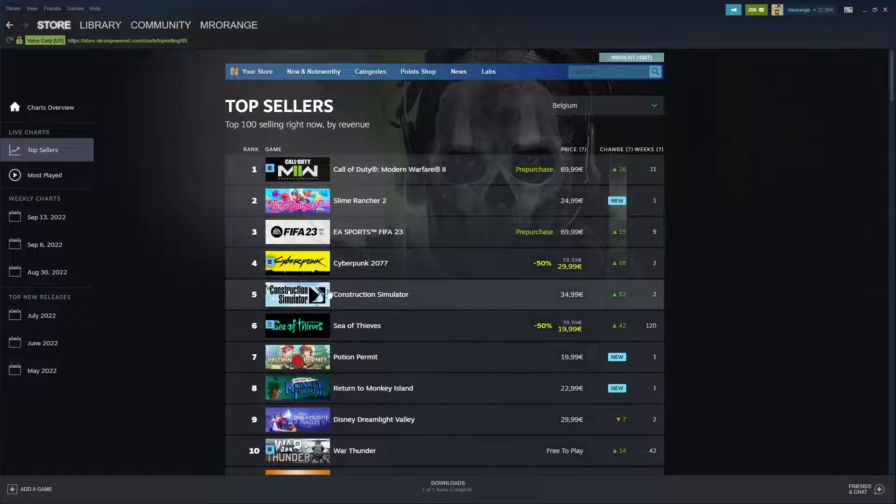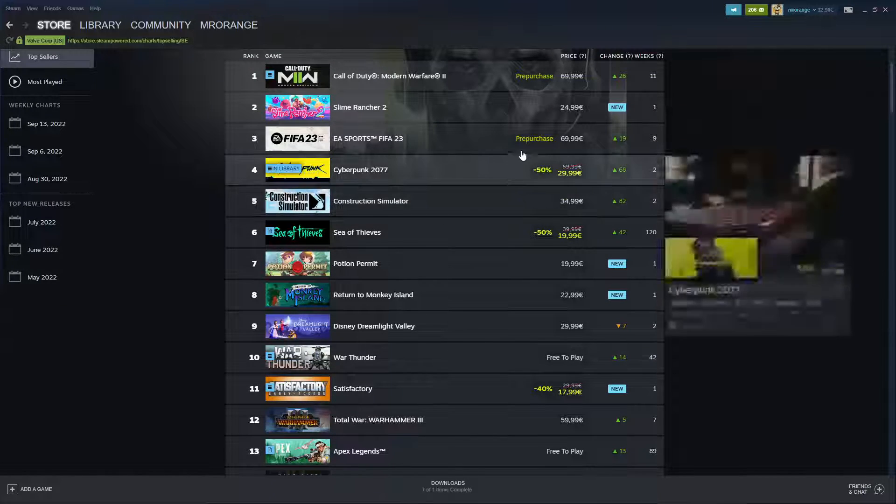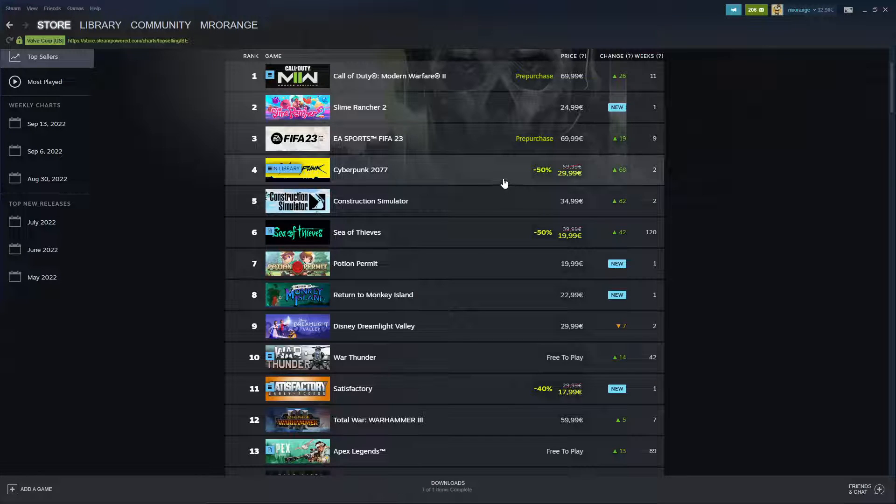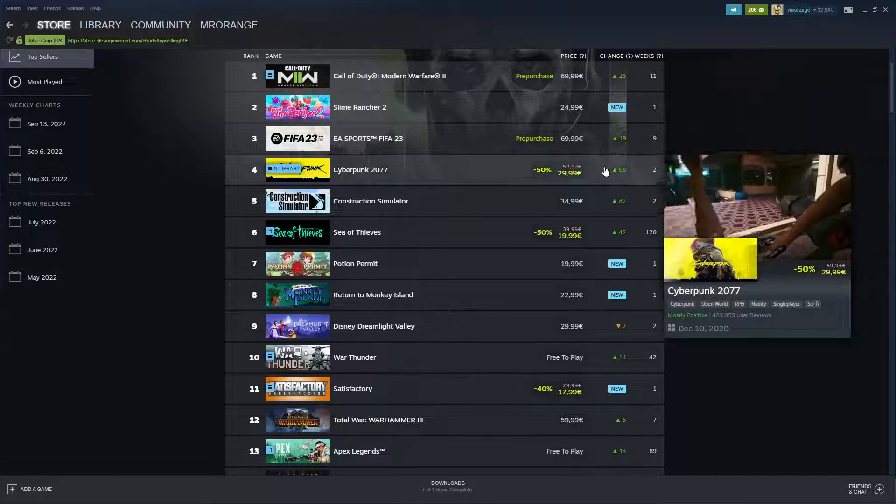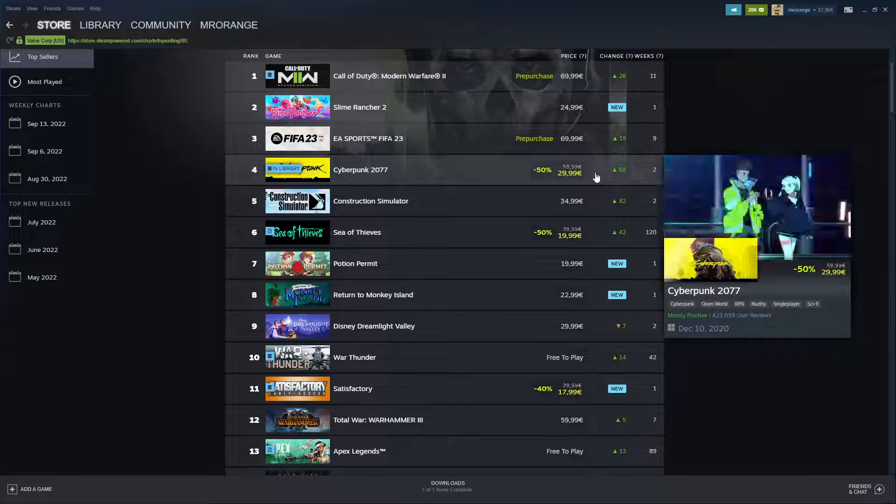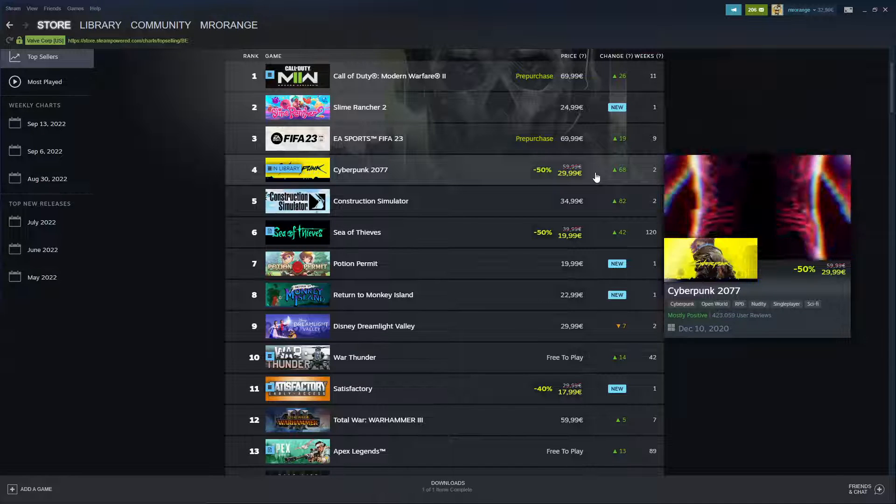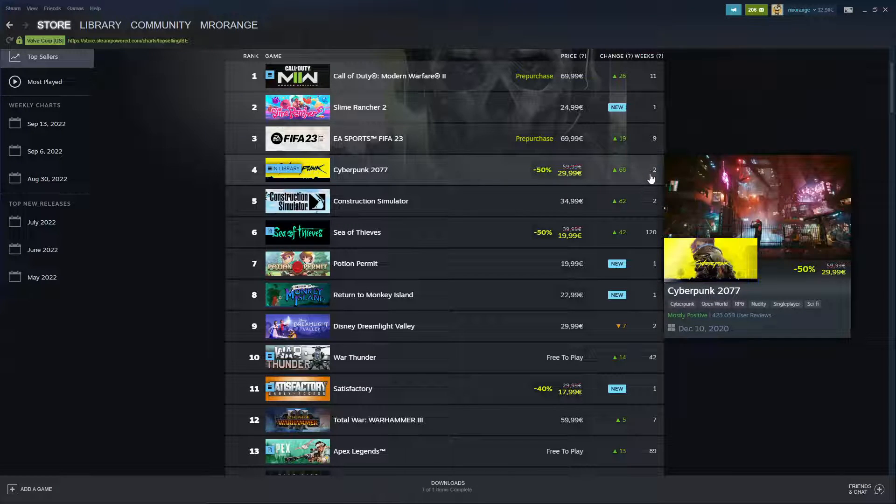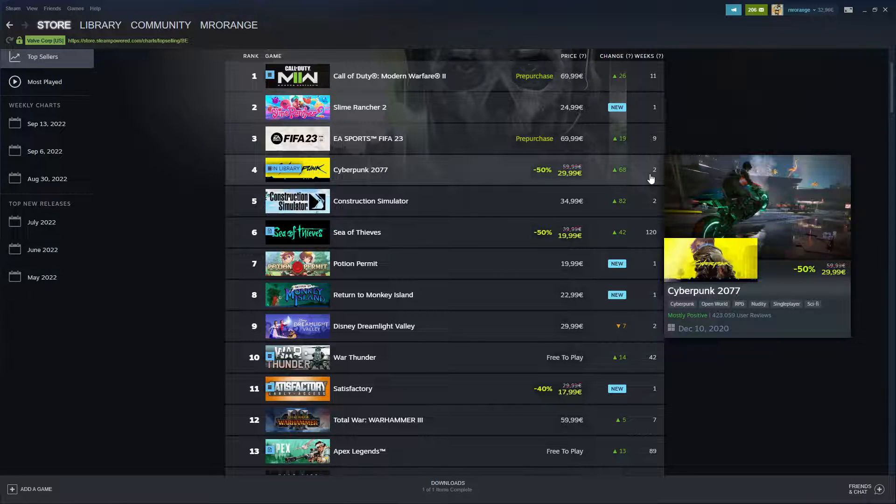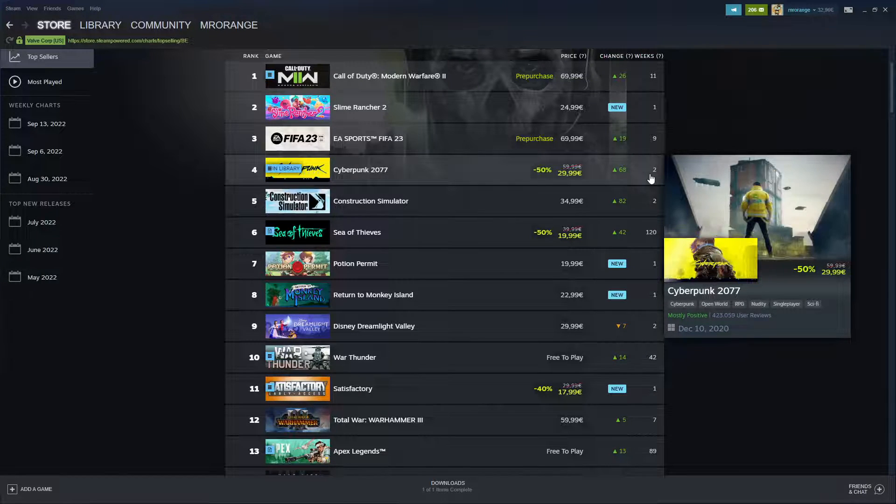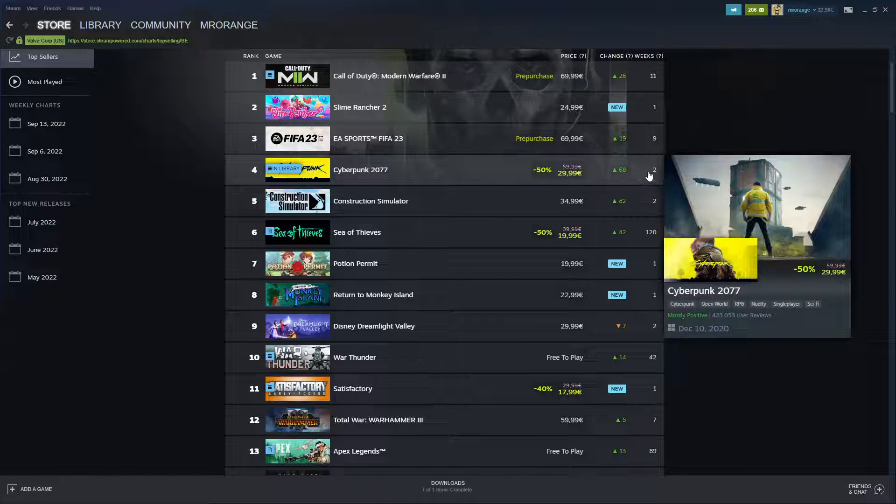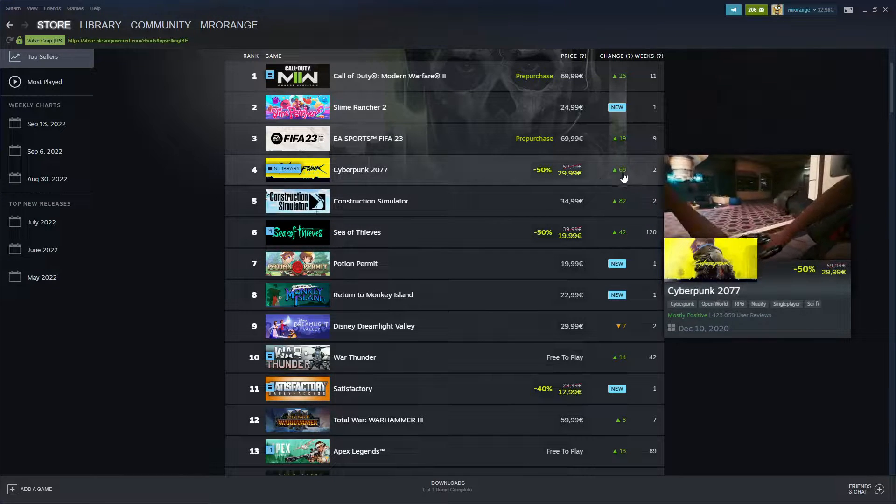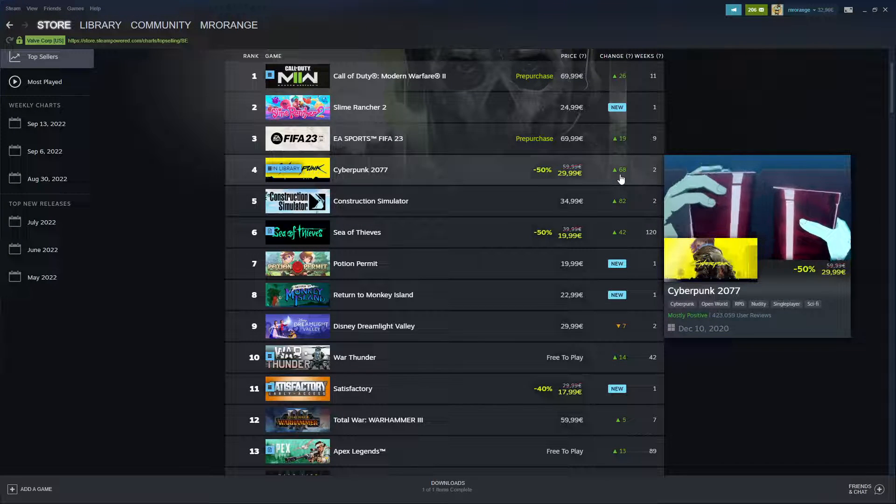Then we have Slime Rancher now on second place, that's a new entry. EA Sports FIFA 23, Cyberpunk - oh my god, Cyberpunk is coming from the 68th place and since two weeks. That's weird, I mean Cyberpunk is out much longer, I don't get it. That's a weird number.